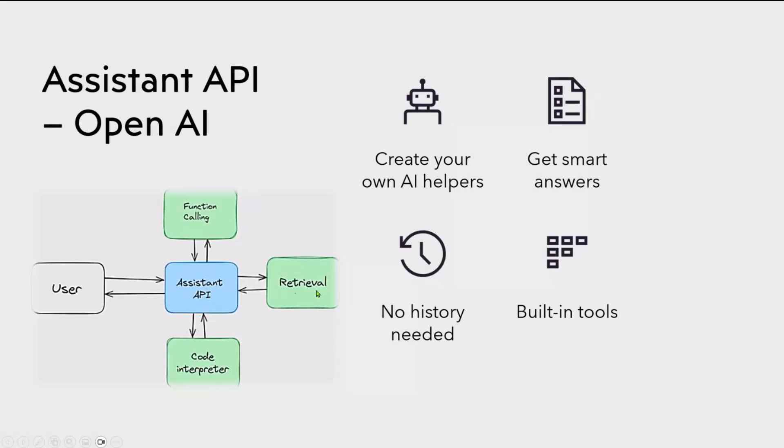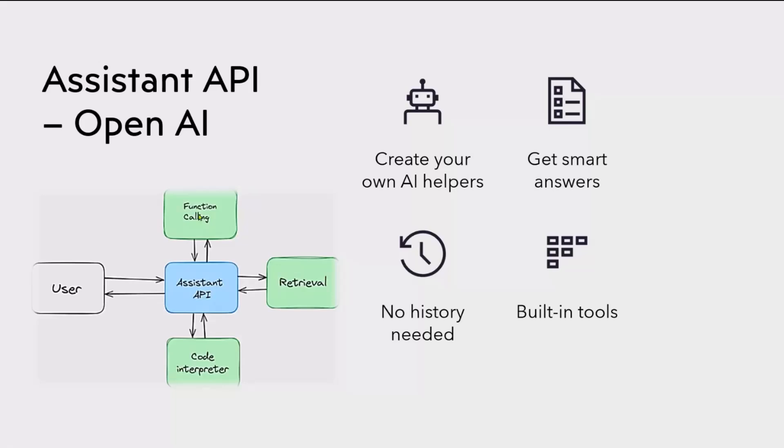There are some built-in tools available, for example, retrieval, code interpreter, and function calling. Retrieval is good for normal questions you're asking about the document. Code interpreter is really good when you're asking some analysis-related or insights-based questions. And there's function calling as well. If you're building and want to bring your own plugins, in a scenario where you want your own functions to be used as part of that process, then you can use the function calling as well. You define those things, and based on the query, the Assistant API can choose which one to use.